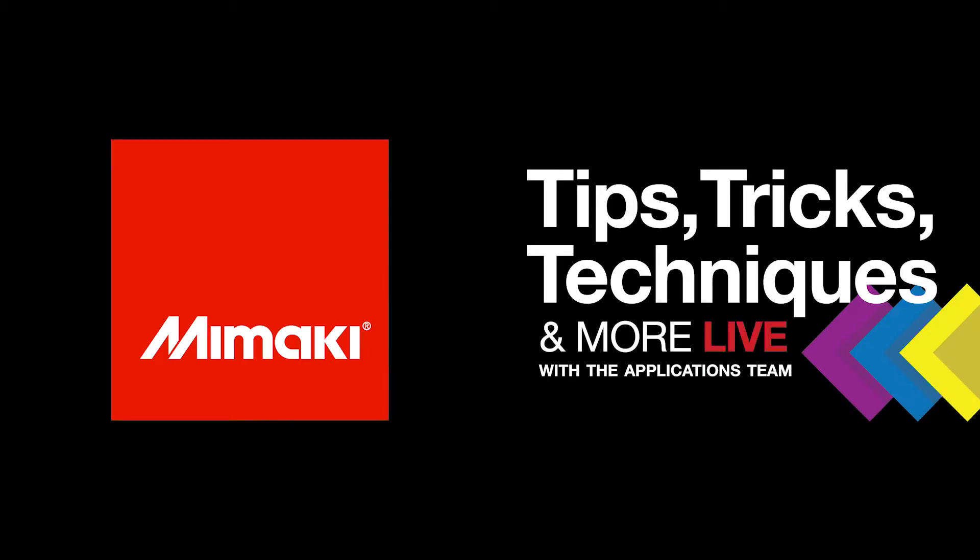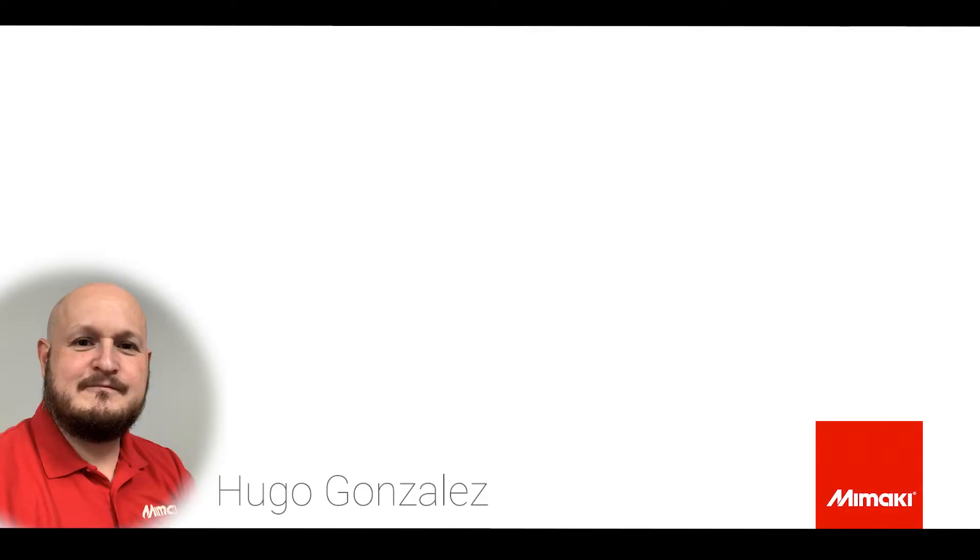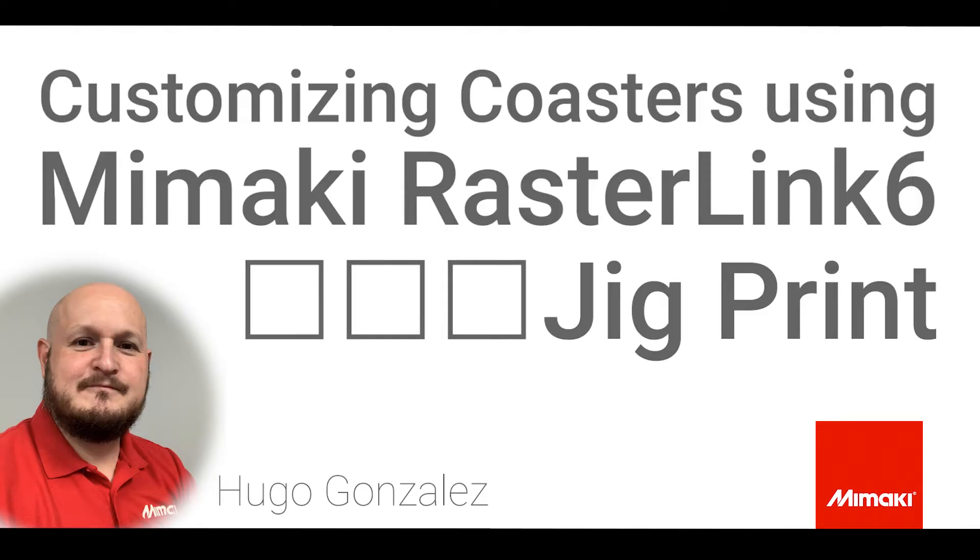Thanks again for joining us for another episode of Mimaki's Tips, Tricks, and Techniques. My name is Hugo Gonzalez and today I'll be showing you how to use JigPrint function on Mimaki's Rasterlink 6 Plus.